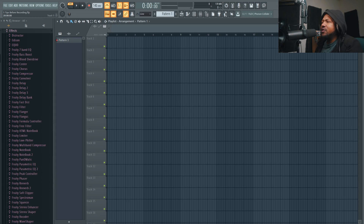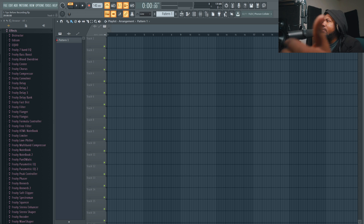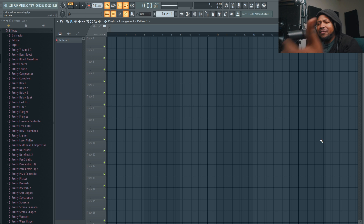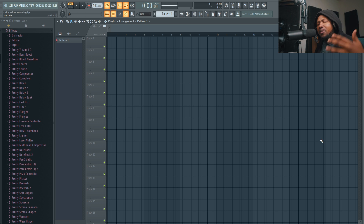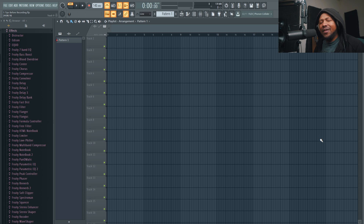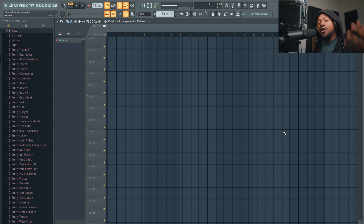Let's jump right into FL Studio. Here we are inside FL Studio. Let me go ahead and pull up my notes so I can go through my five quick little tips to help you out before and while you're recording in FL Studio.